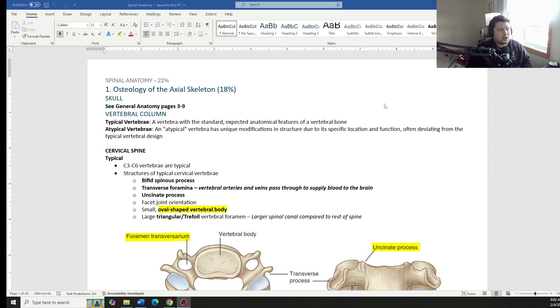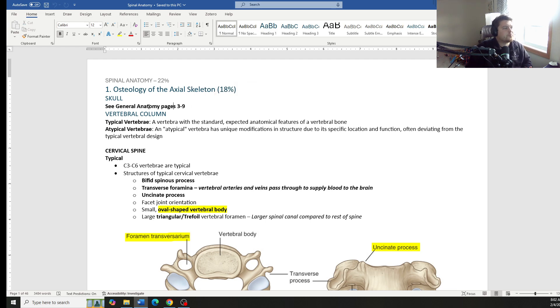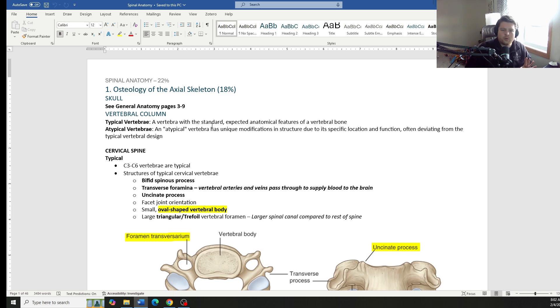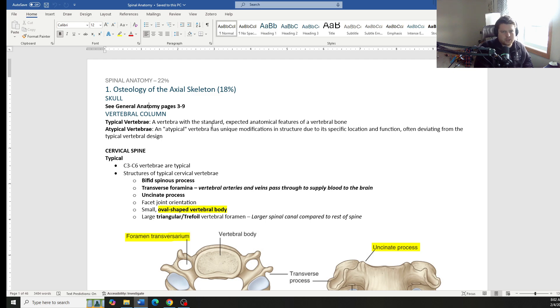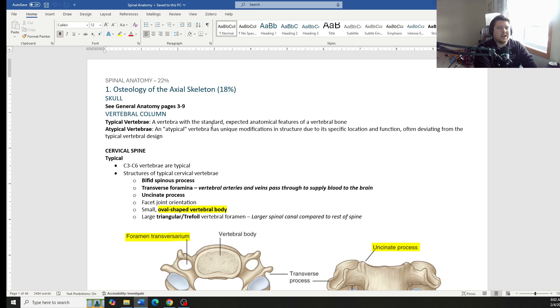You're going to see quite a bit of content from another section, pages three through whatever. This is because spinal anatomy overlaps a lot with physiology as well as general anatomy. That's why they have put those together to test because of the amount of overlap in the material.